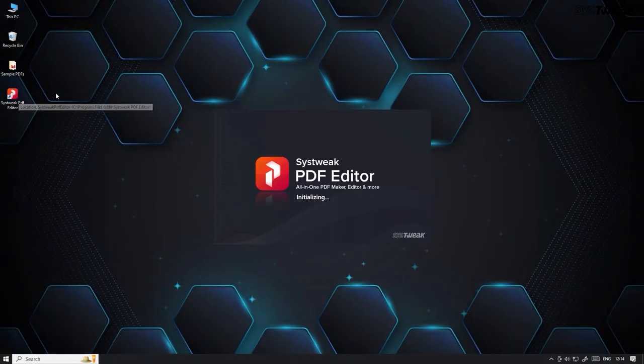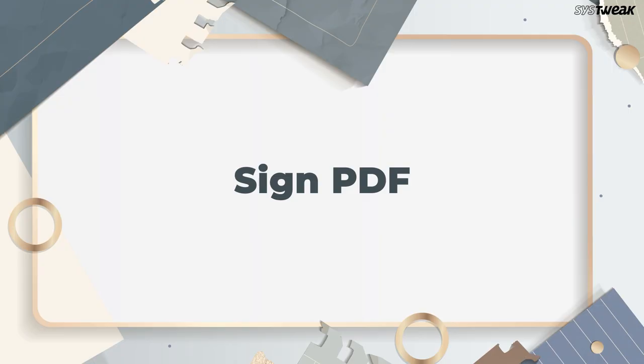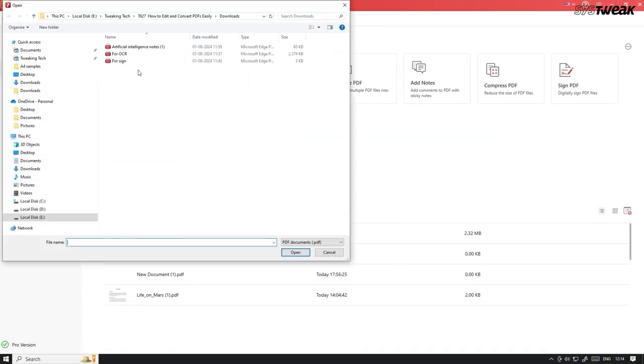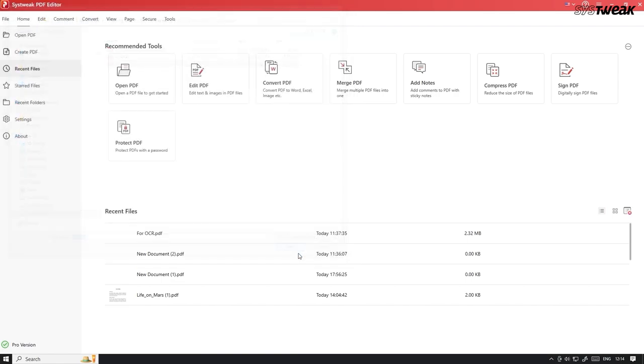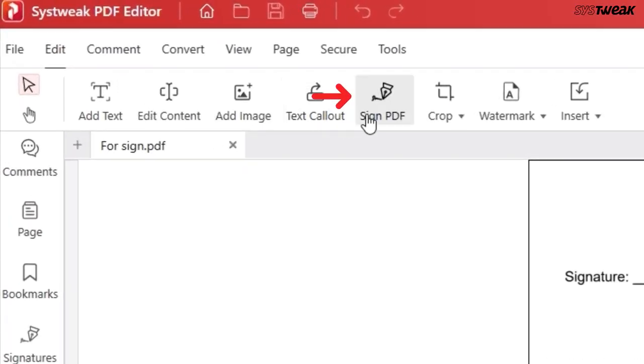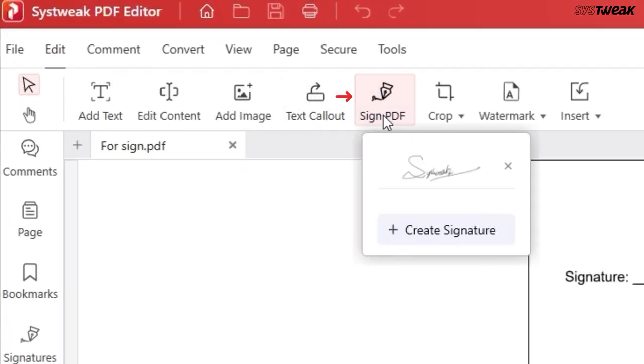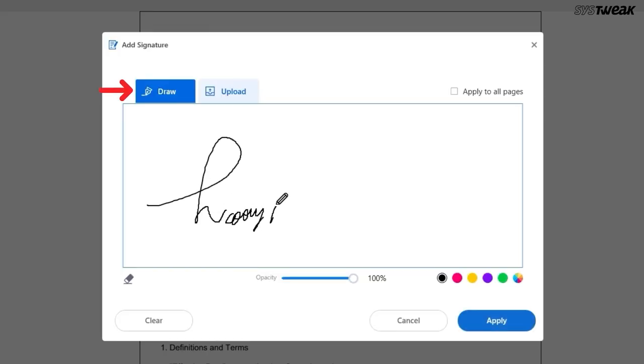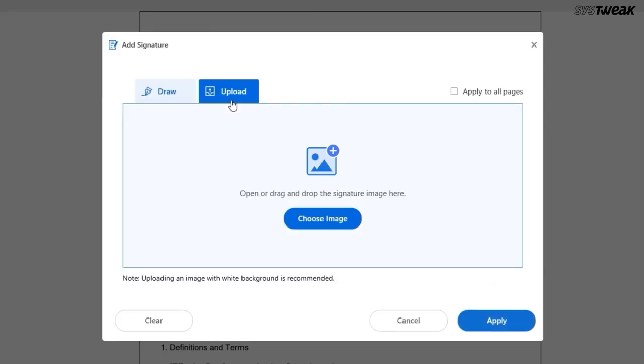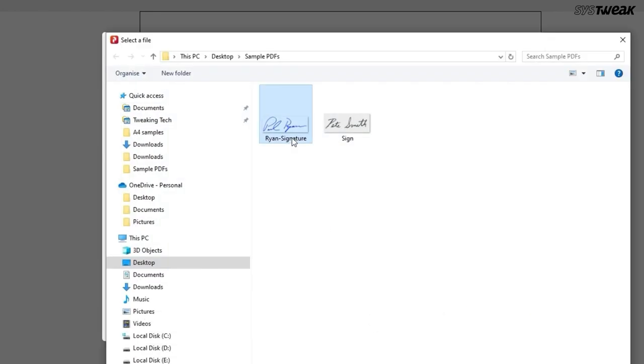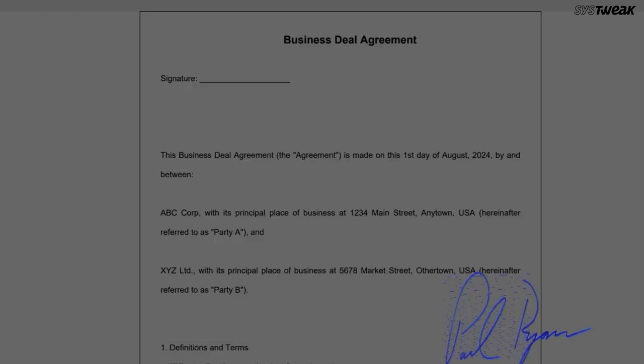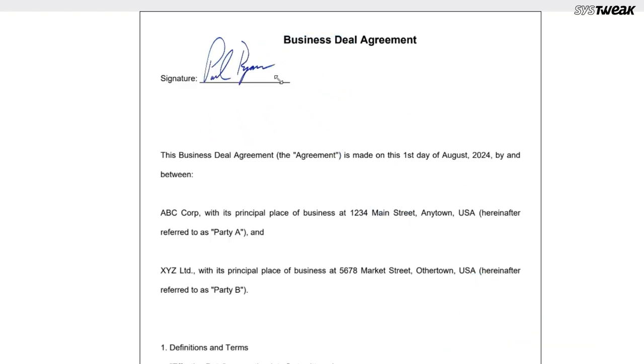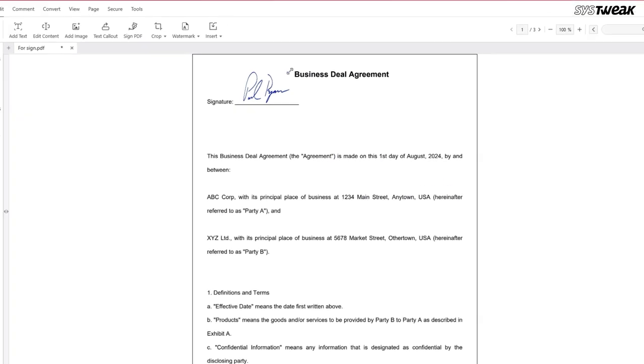Let's start with the feature I use the most, signing PDFs. Open the PDF you want to sign. From the edit menu, go to Sign PDF. Then, draw your signature or upload it. Place it wherever you want and it's done.